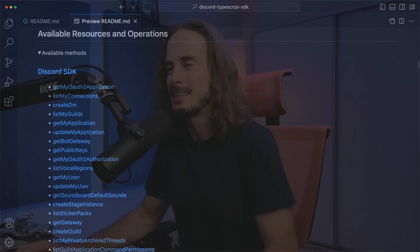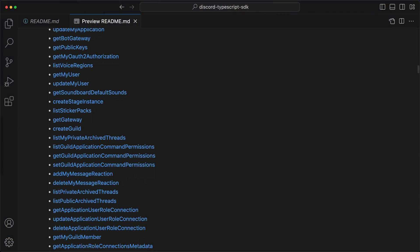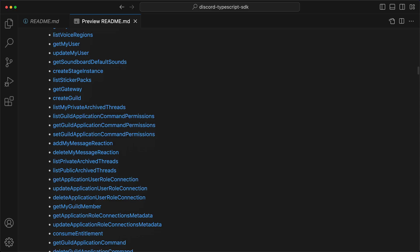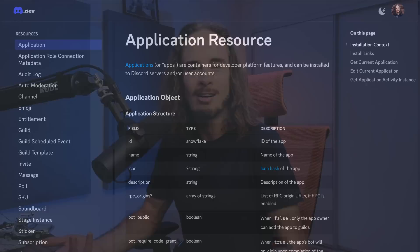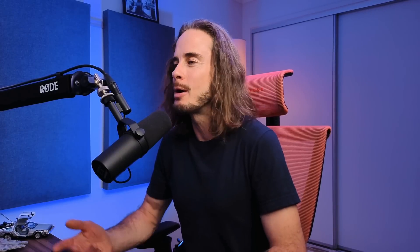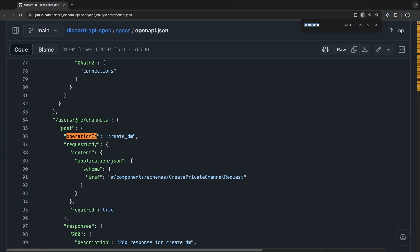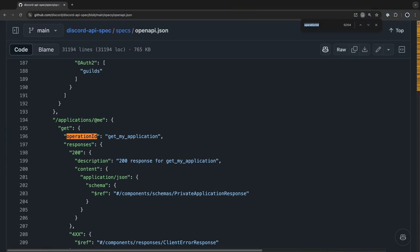Don't worry when you see the package name as unset, as that is auto-filled during the publish process in CI/CD, which I'll be covering later. The resources and operations section defines the SDK's API, and at the moment every method is defined at the root level, making it difficult to see what methods are available for each resource. This isn't Speakeasy's fault — it's simply going by the operation IDs defined in the spec, which is a convention for the OpenAPI code gen tool.